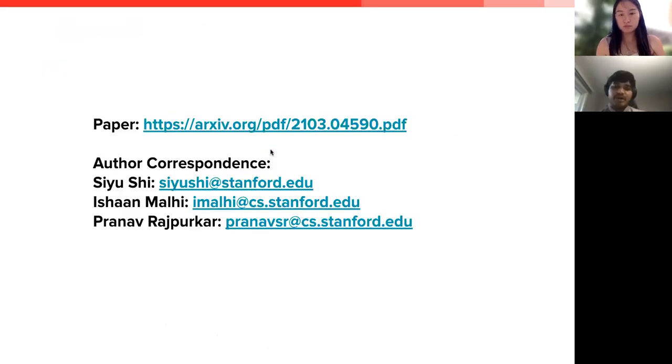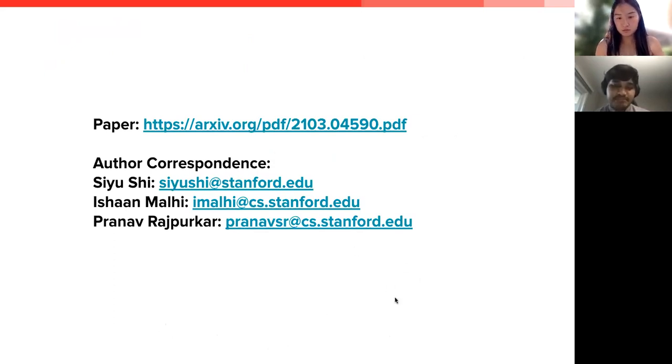Thank you. You can find our paper at the link shown. For any author correspondence, please feel free to reach out via the provided email.